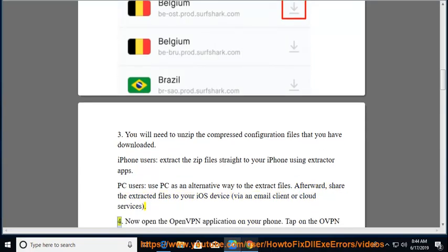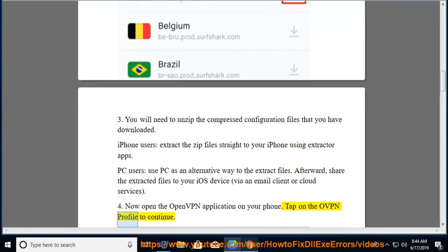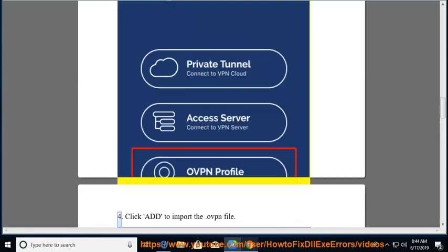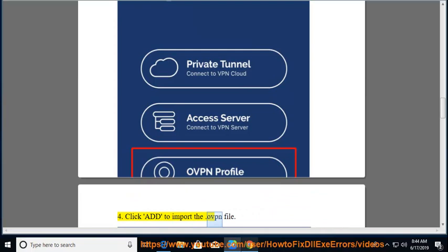Now open the OpenVPN application on your phone. Tap on the OVPN profile to continue. Click add to import the .ovpn file.